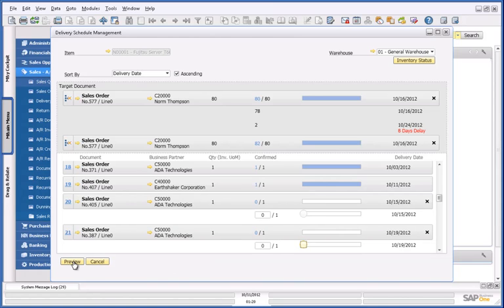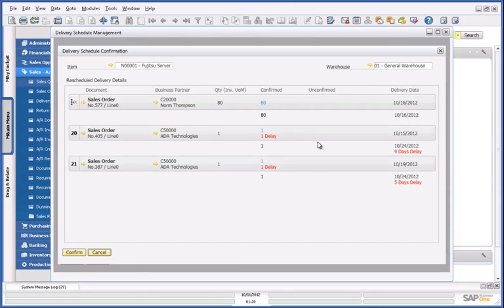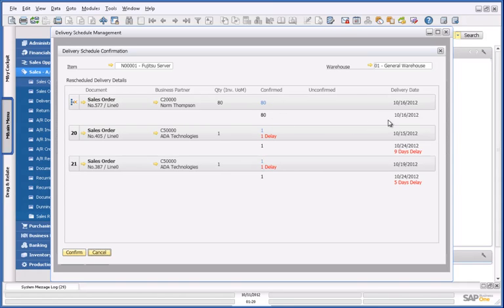By pressing Preview, I can see the simulation of this and a summary report. This then shows me that my sales order for Norm Thompson is confirmed for 80 servers and will be delivered on the 16th of October.